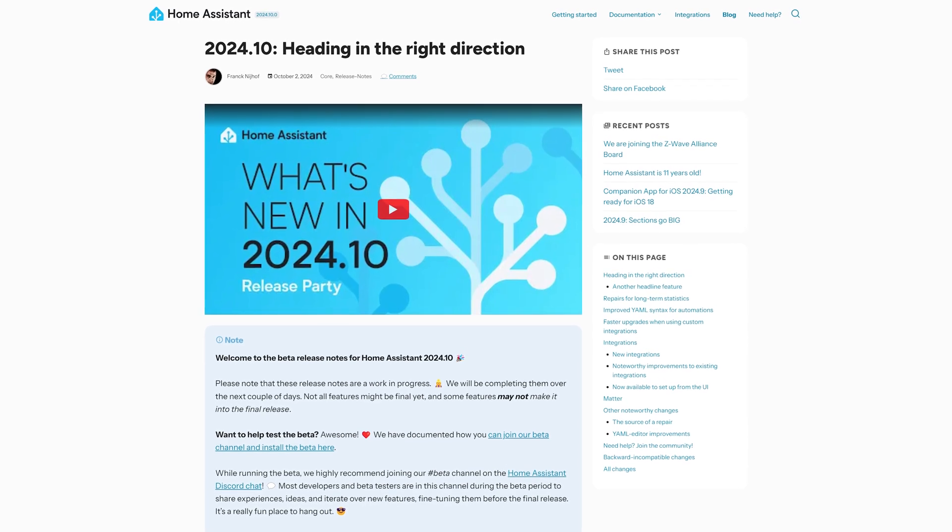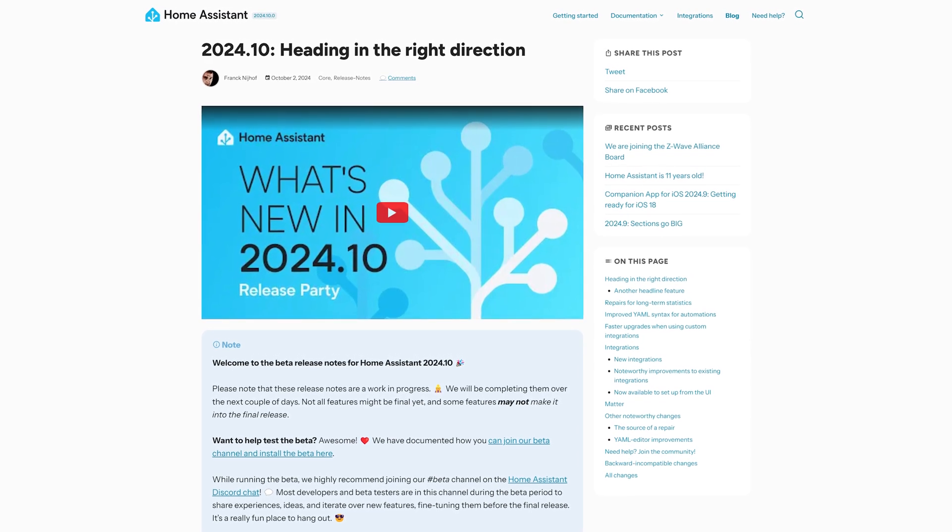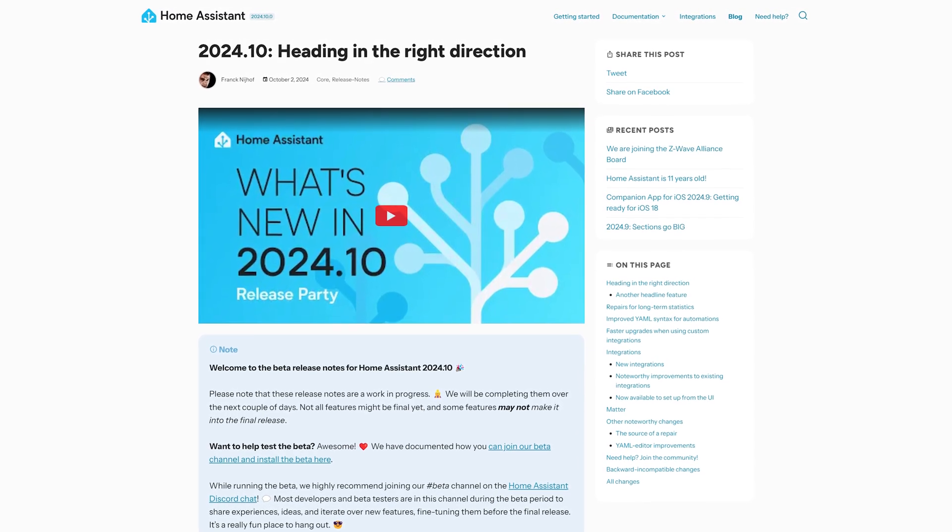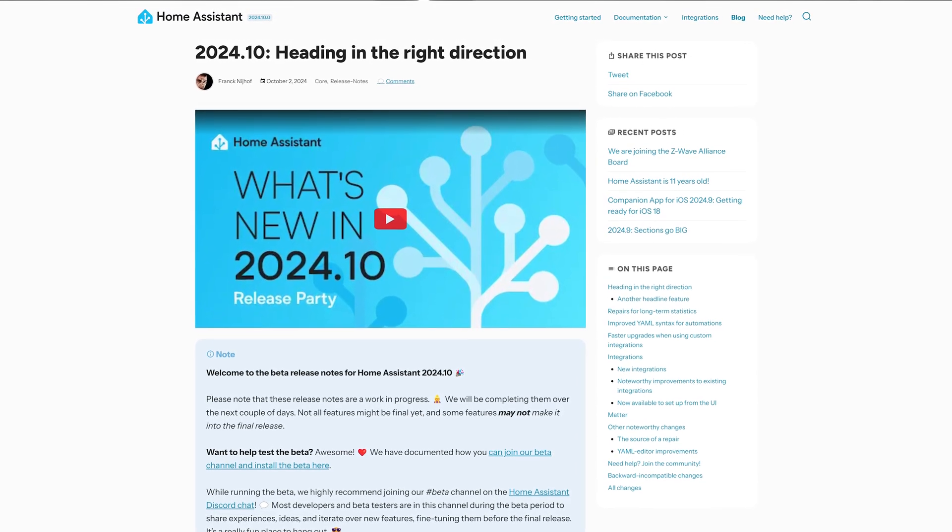Home Assistant 2024.10, the October release, is here. This month adds even more dashboard upgrades, improvements to the way we edit YAML, new Matter features, and even more repairs.